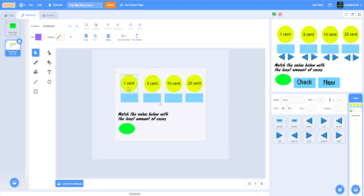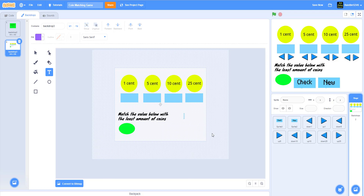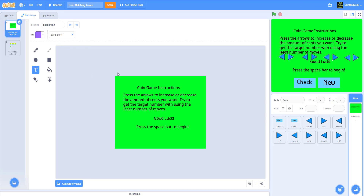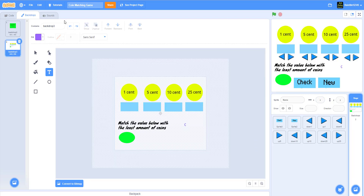Here's how I drew the backdrop: I drew a circle and wrote '1 cent.' To get the actual cent sign on Windows, press Alt+0162. If you're not on Windows, just write 'cent.' I wrote 'Match the value below with the least amount of coins,' placed the target number variable, and added the amount variables for 1, 5, 10, and 25 cents in blue rectangle boxes. The instructions page has a green backdrop with 'Press spacebar to begin.'